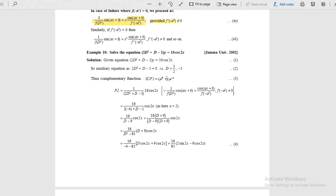When the right hand side is a cos function, write the complementary function. The roots are 1/2 and minus 1, giving c1 e power (1/2)x plus c2 e power minus x. For the particular integral, the working rule is: wherever d squared appears for a cos or sin function, replace d squared with minus a squared. Here a equals 2, so minus a squared equals minus 4.